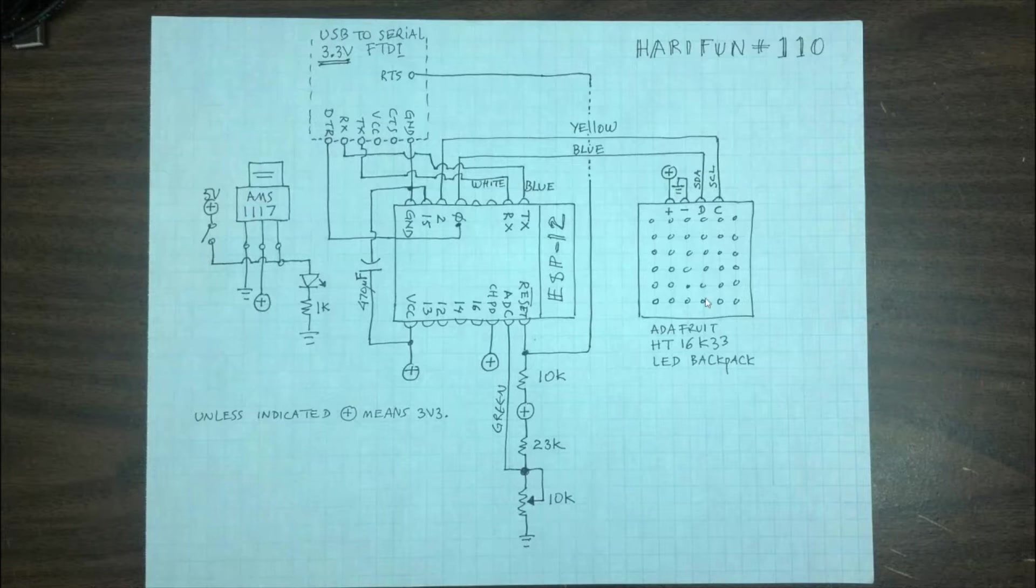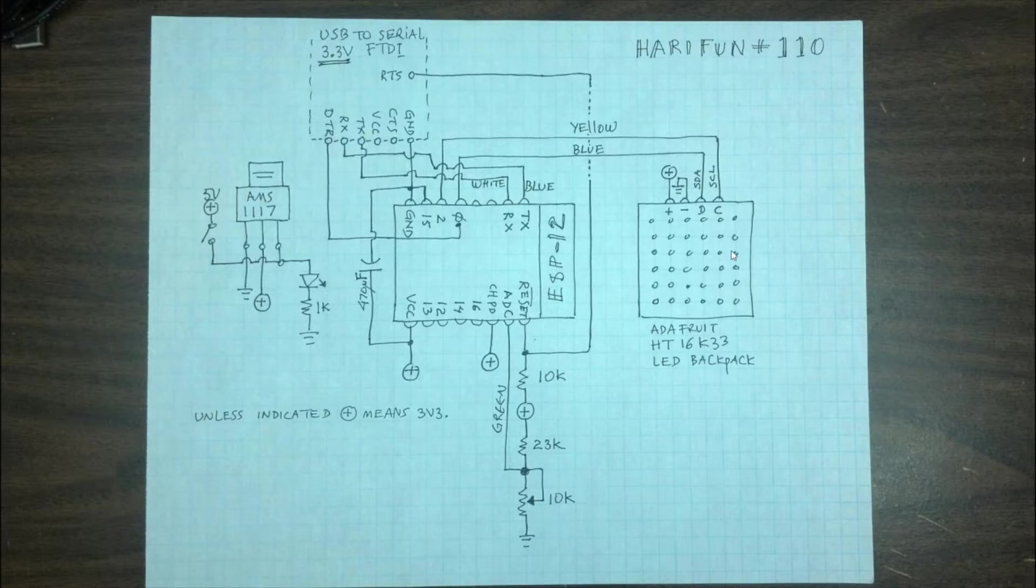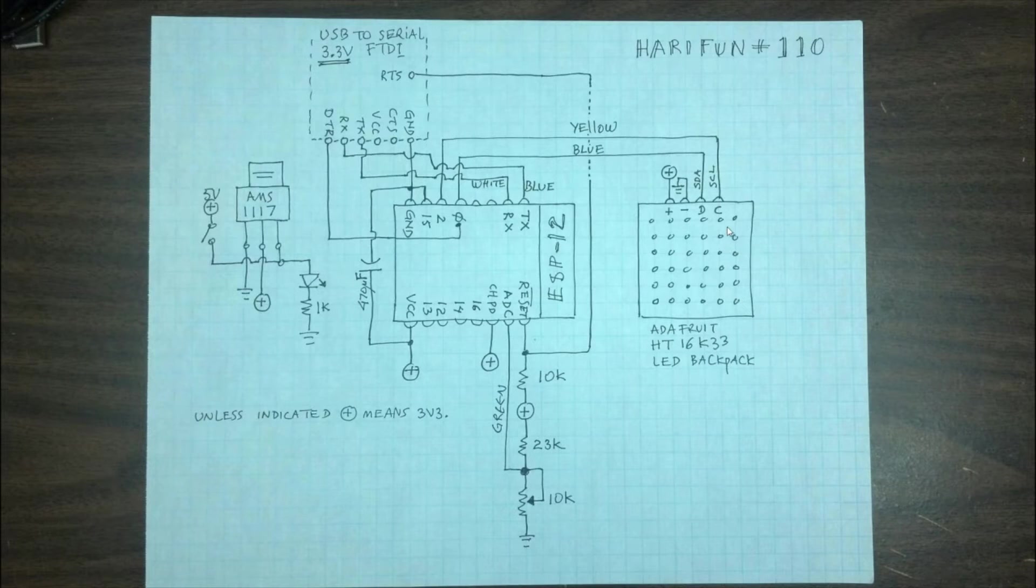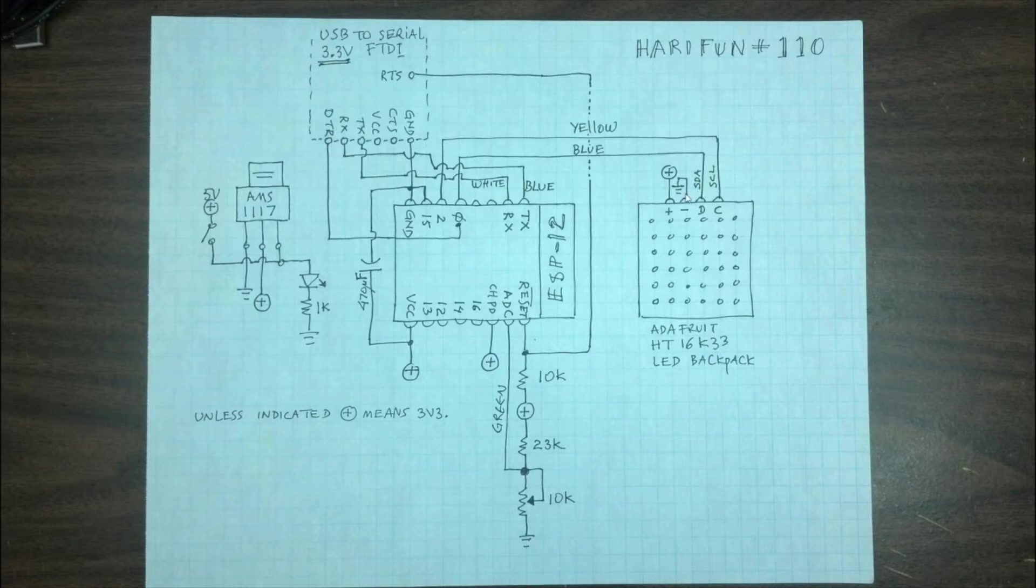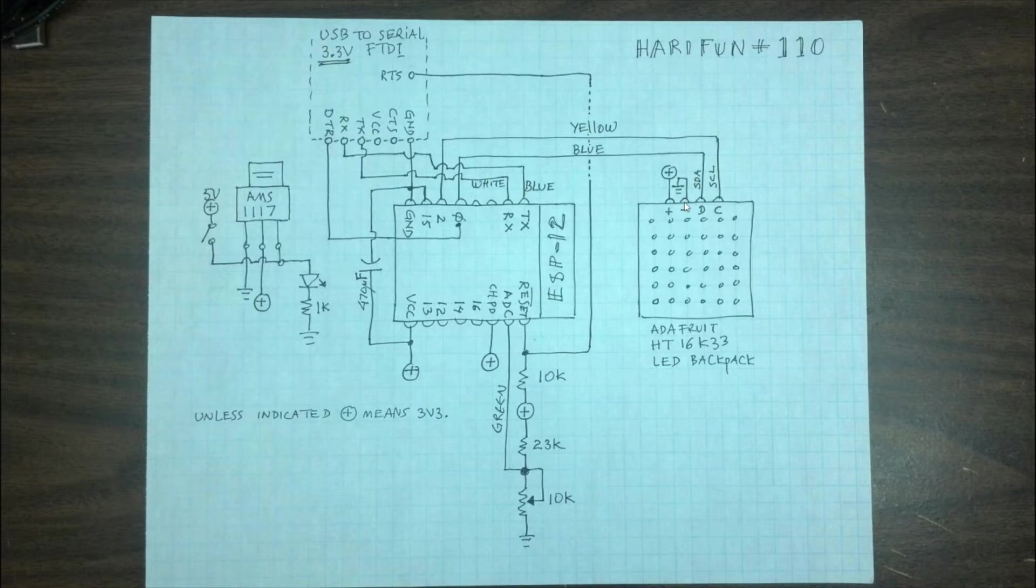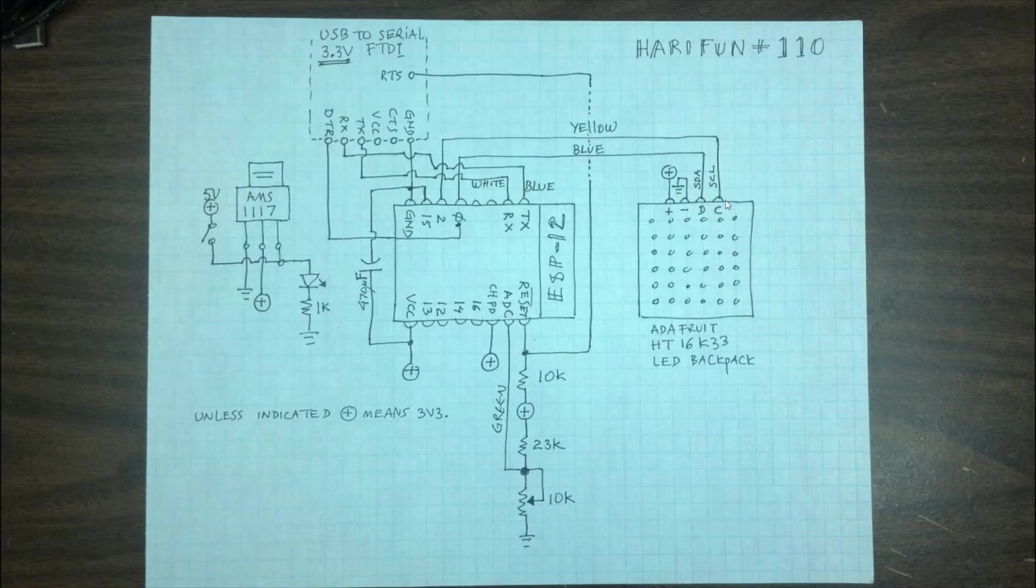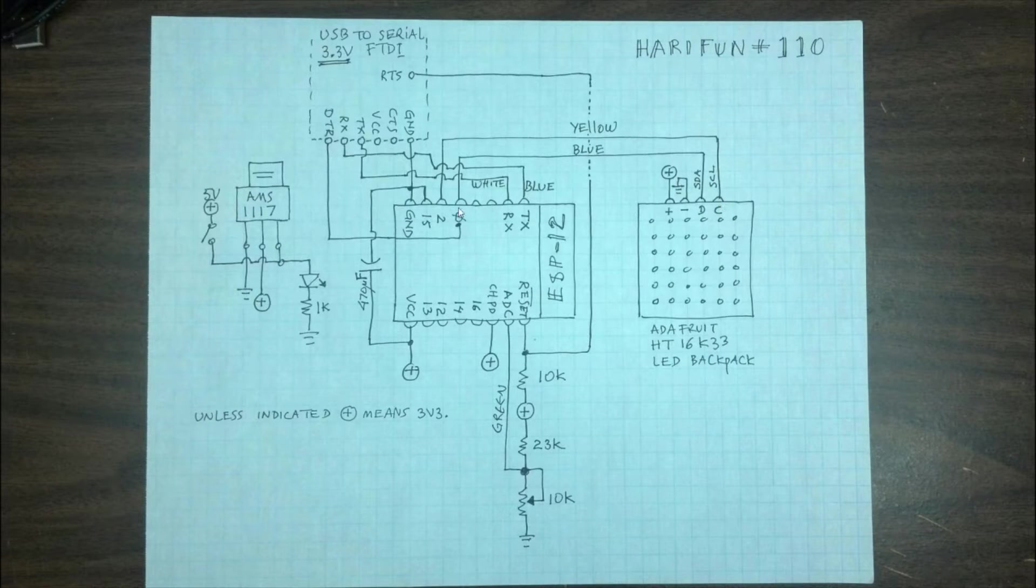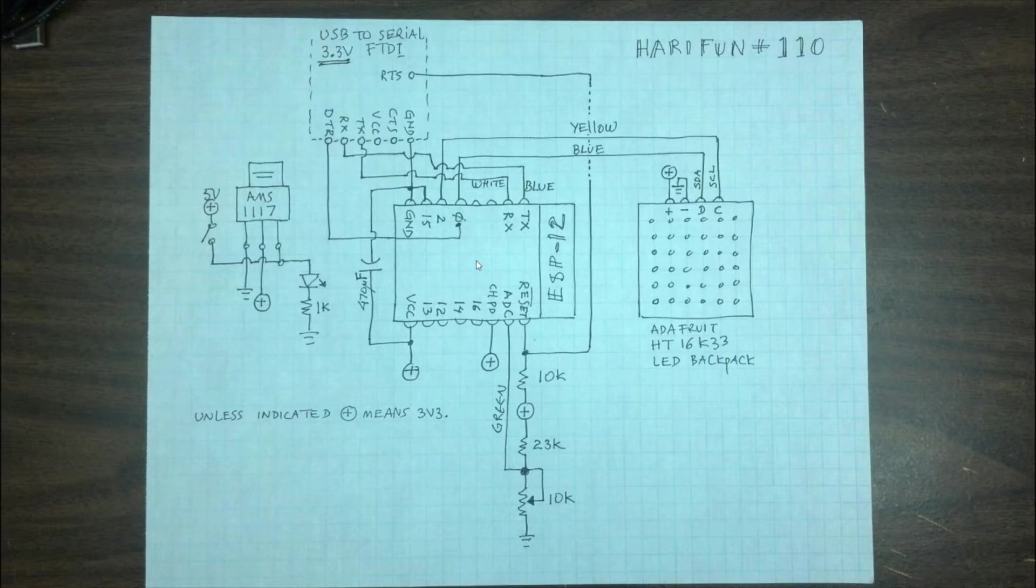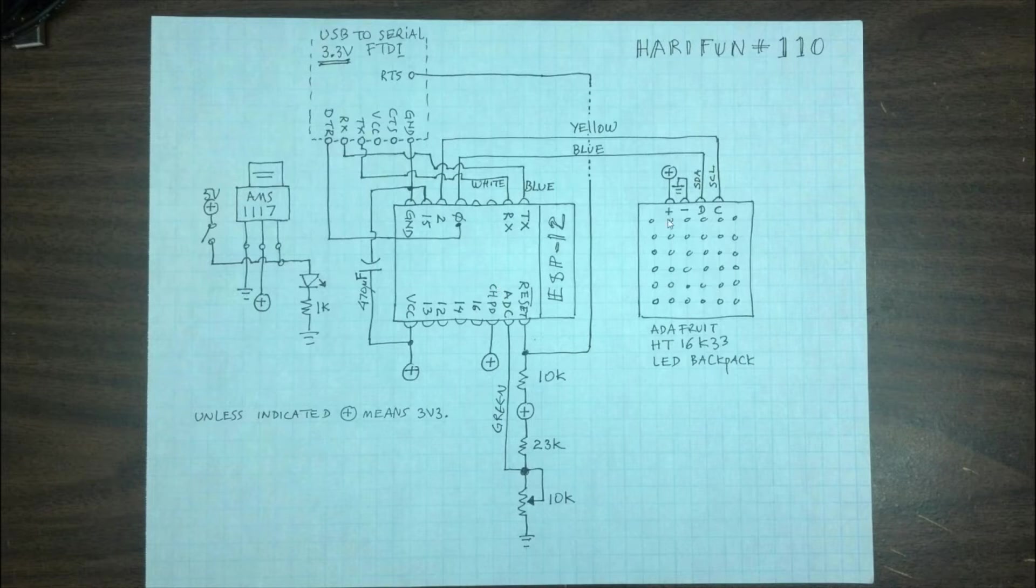The display is pretty straightforward really. This is an I2C device from Adafruit. It takes basically two pins. Well four if you count power. So you give it power, and then two more pins. One for data and one for clock. And the data comes from GPIO0 and then the SCL the clock comes from GPIO2. So the ESP basically sends the bits that is needed to display this using just those two wires.